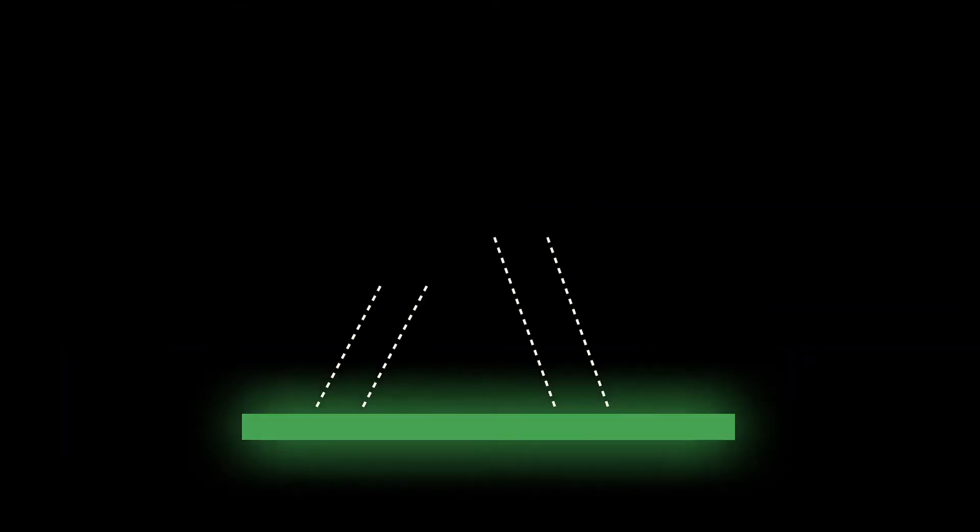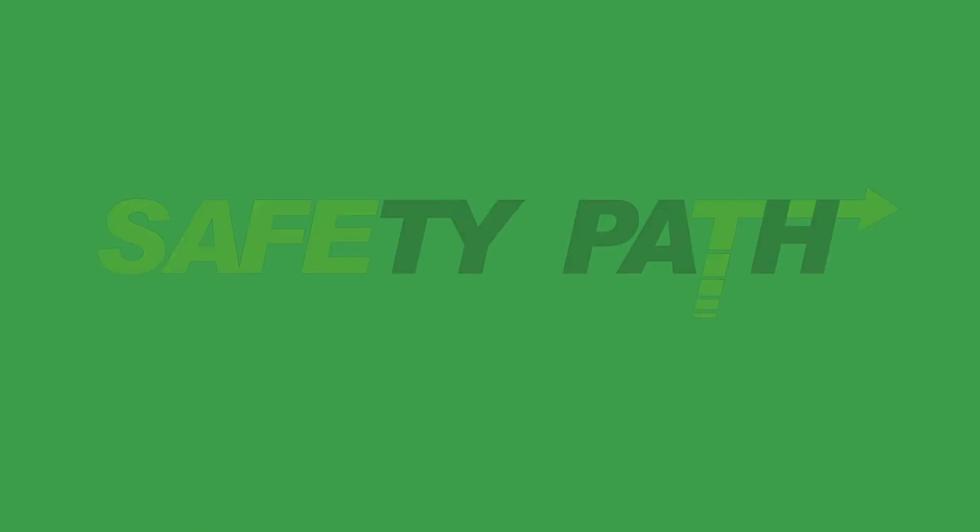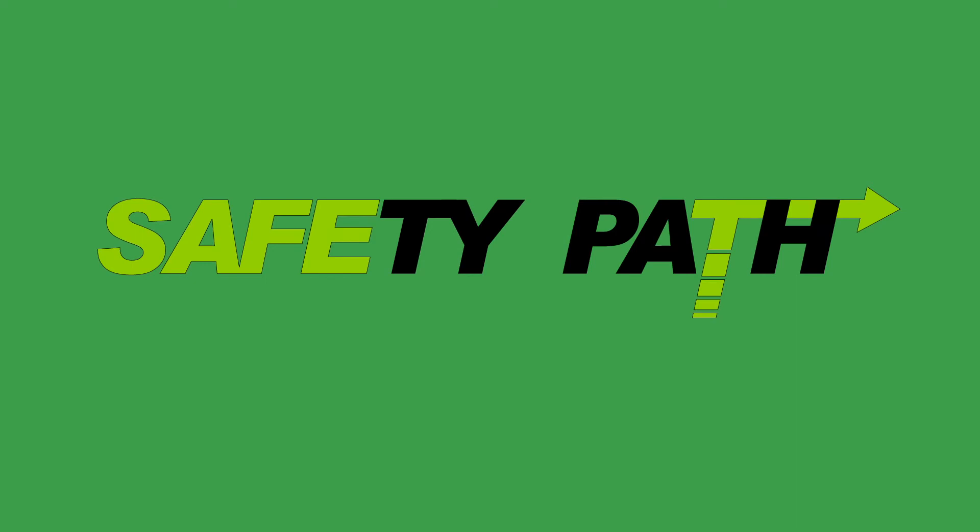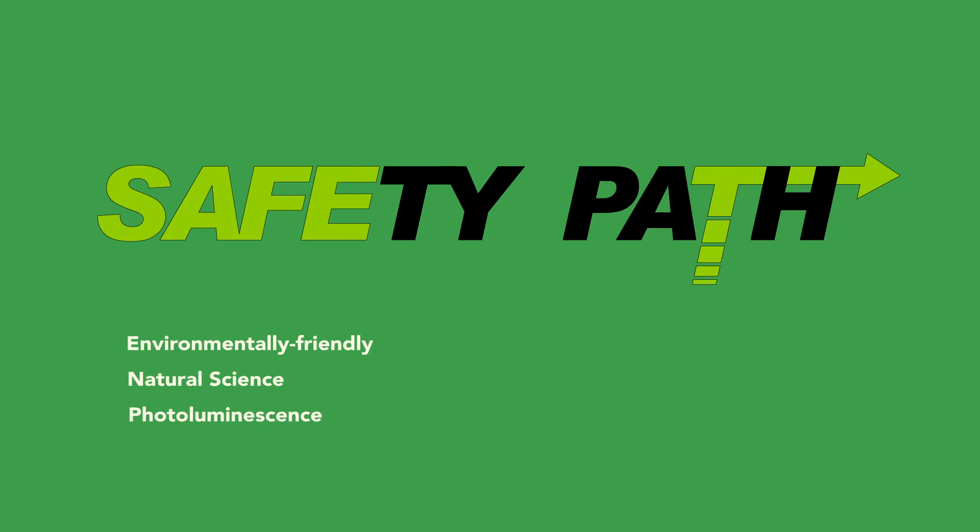The stored light is slowly released, providing visible light for safety in darkness. Introducing Safety Paths Smarter Light using the environmentally friendly natural science of photoluminescence.